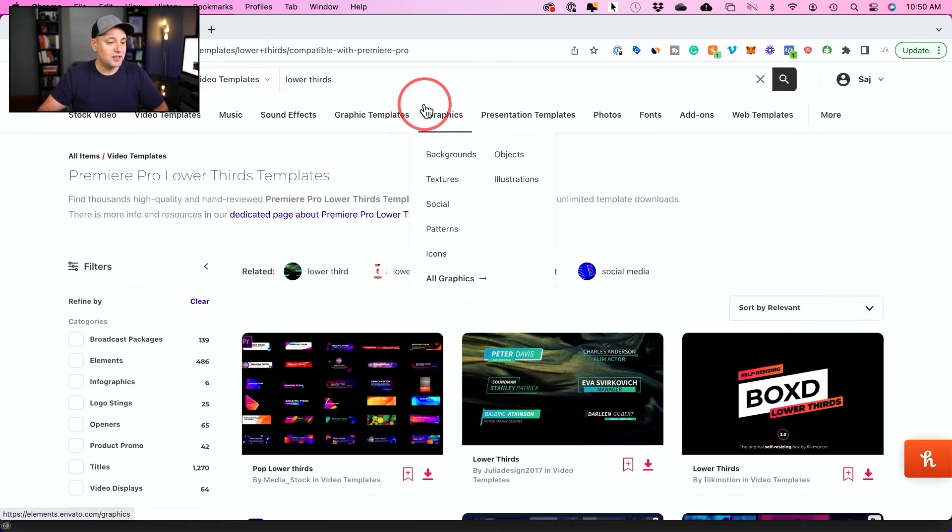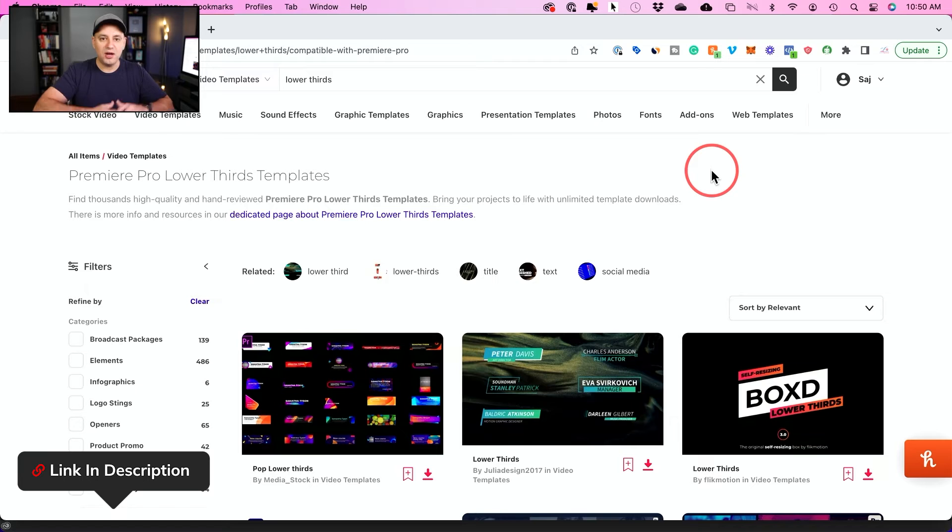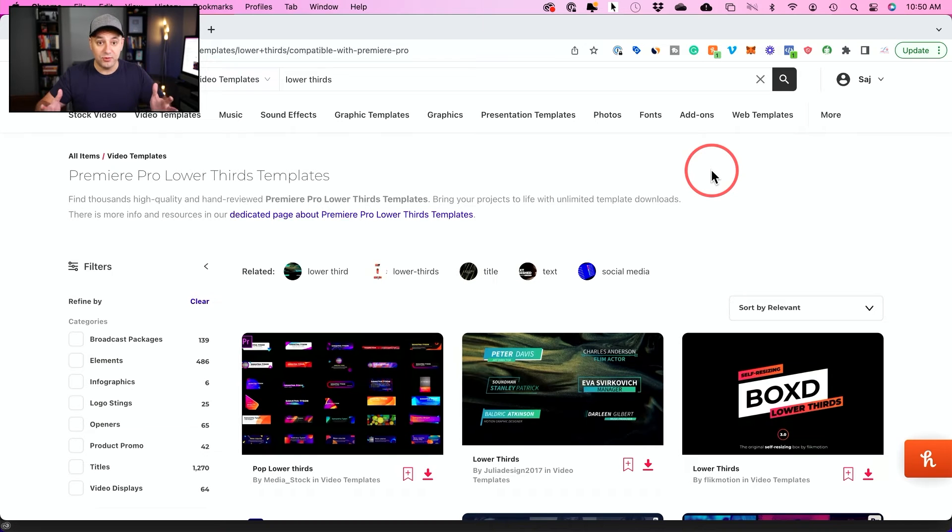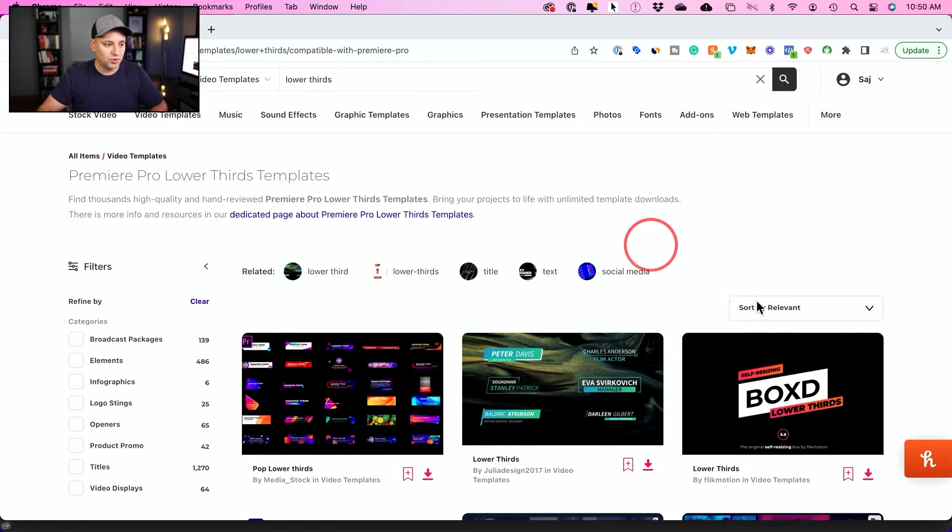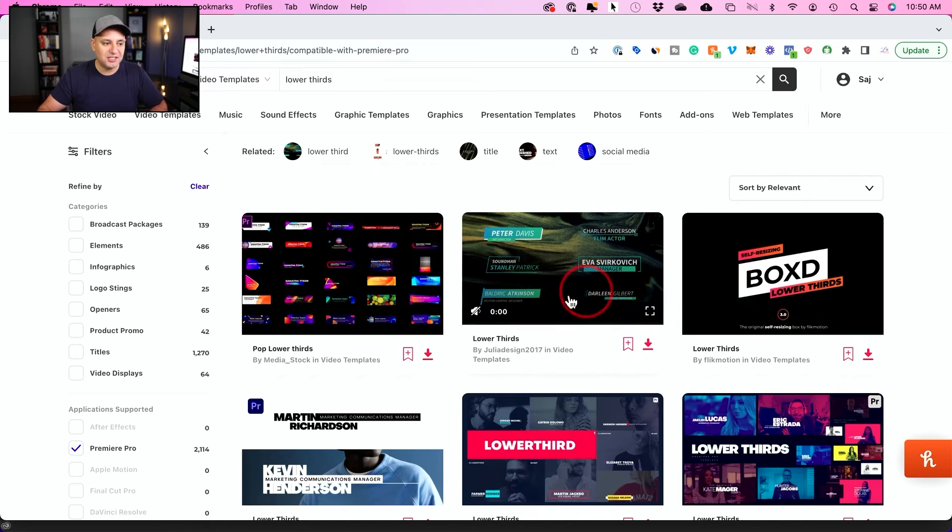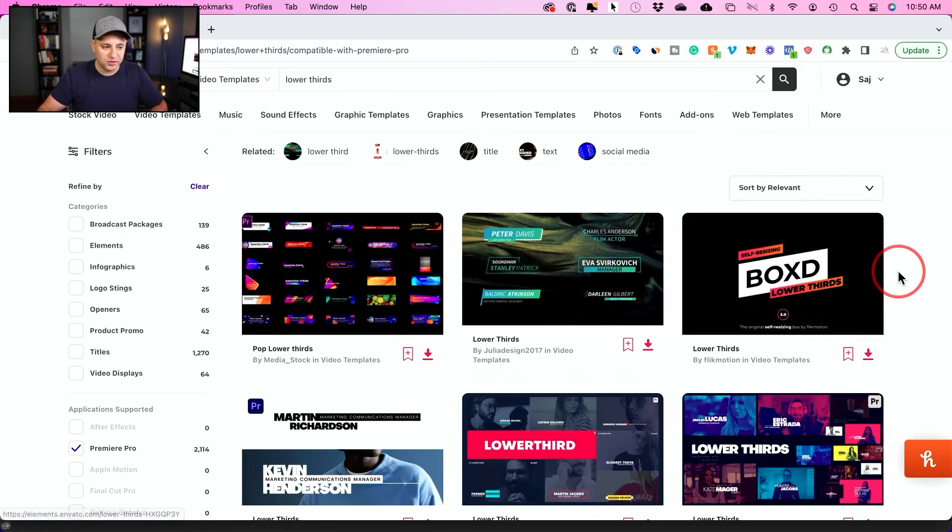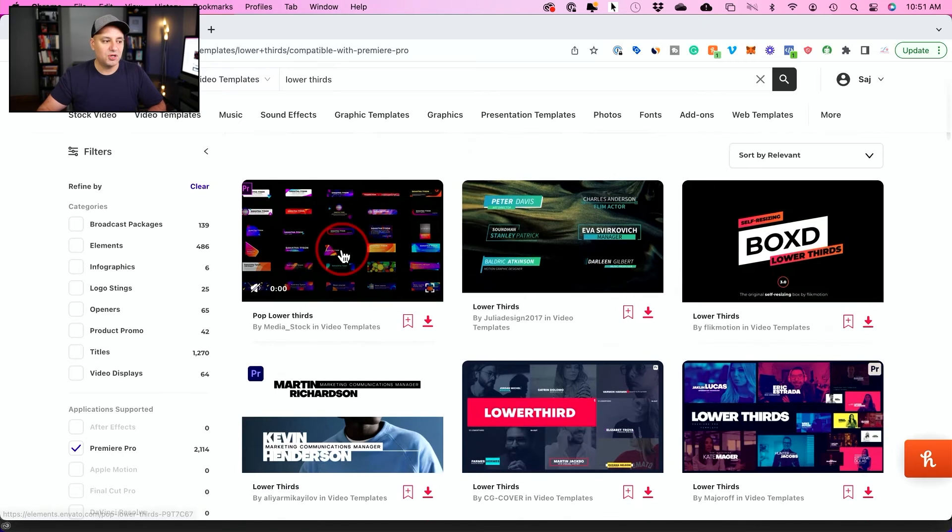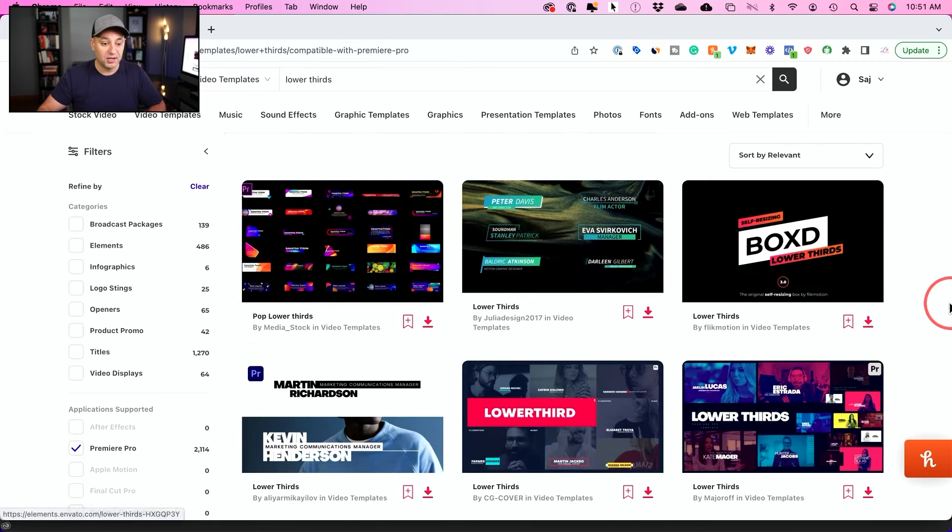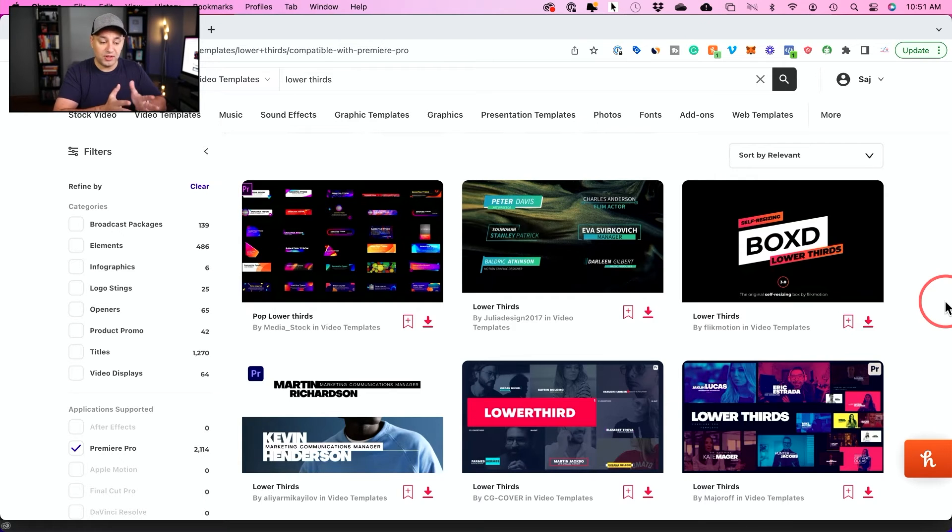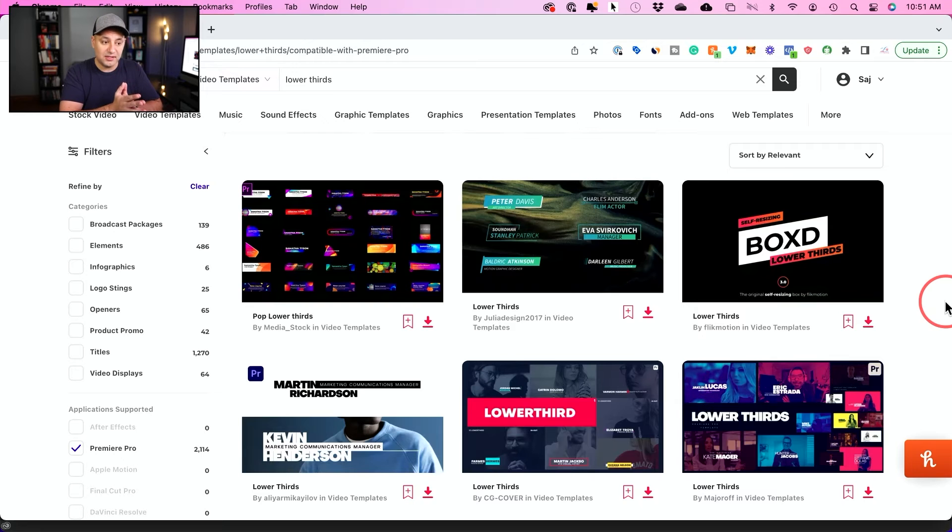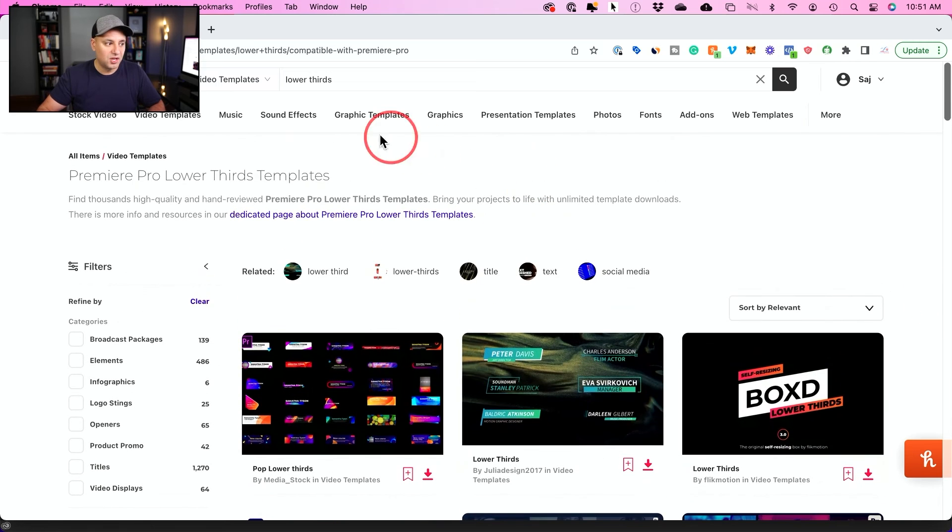So this website is called Envato Elements. And if you've never heard of it before, it's basically an all-in-one creative platform for all kinds of different digital assets. So all I did was I just searched for lower thirds on the search box. And you could see, you basically get these bundles of lower thirds, and you could download them and customize any one. Some of them come with more than like 20 different lower thirds just for one. And this platform has a seven-day free trial where you could get these without any watermarks. But it also has unlimited downloads. Once you subscribe, you could download everything you want, not just lower thirds.